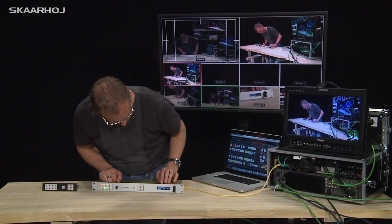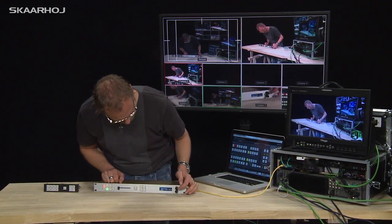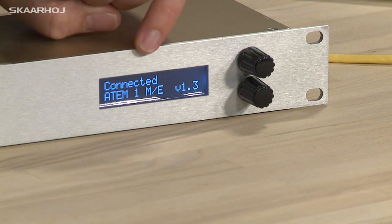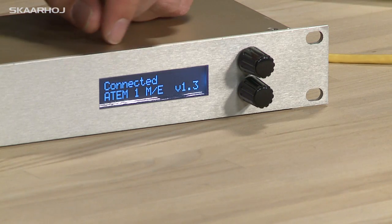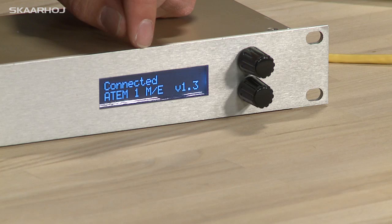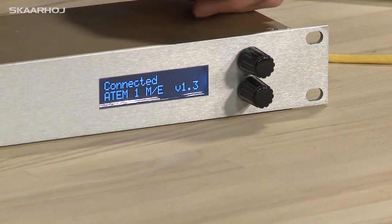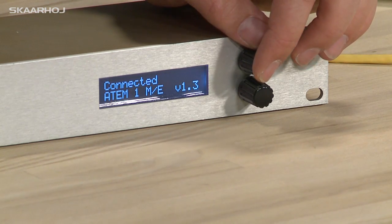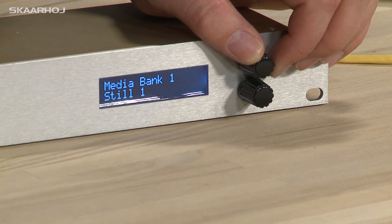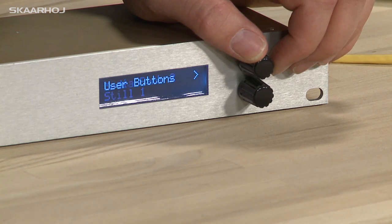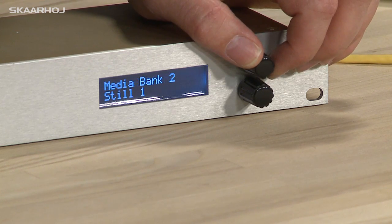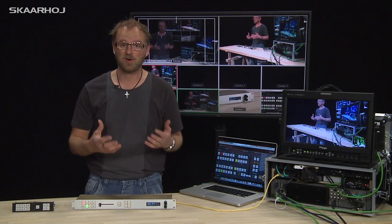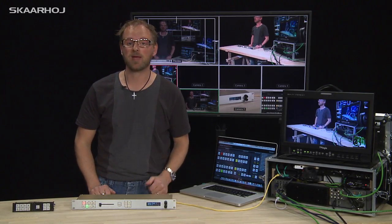The display has the functionality to show us various menu items, apart from telling us that the unit is currently connected to an ATEM 1ME switcher with a certain firmware version. Clicking this dial means we can browse through the menu options. The first two options are to select the clip currently in Media Bank 1 and 2.